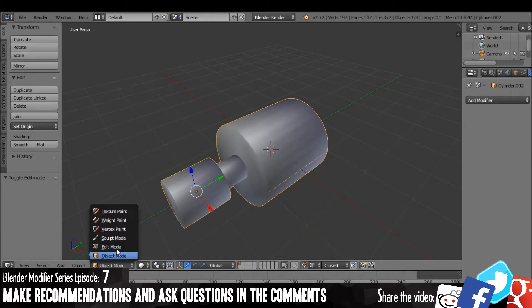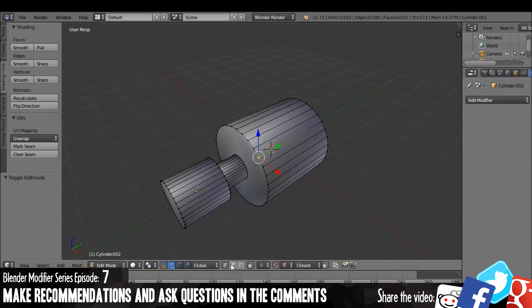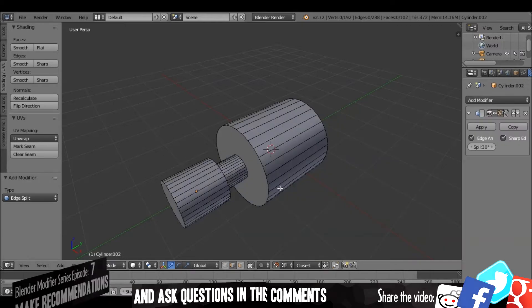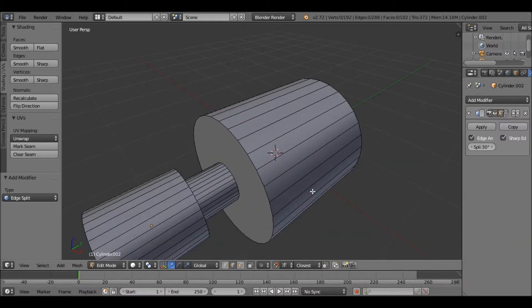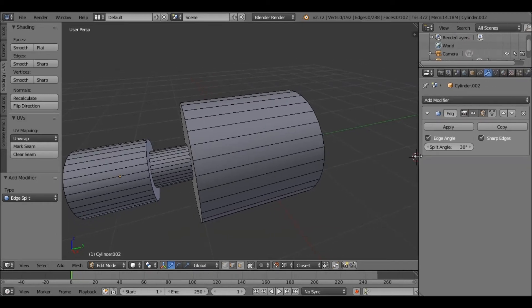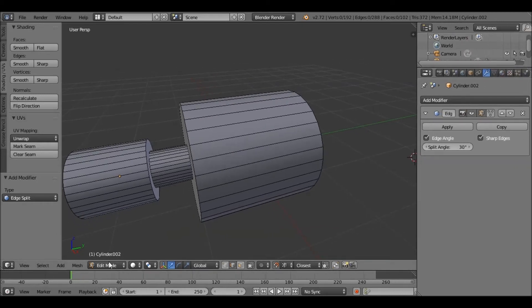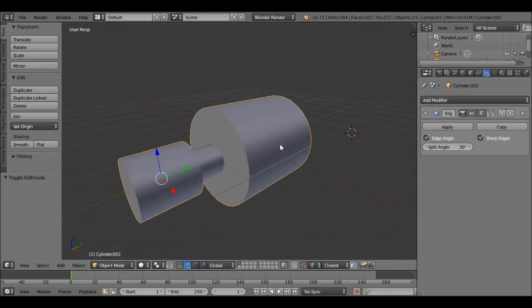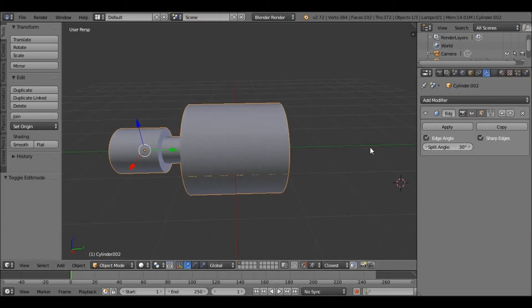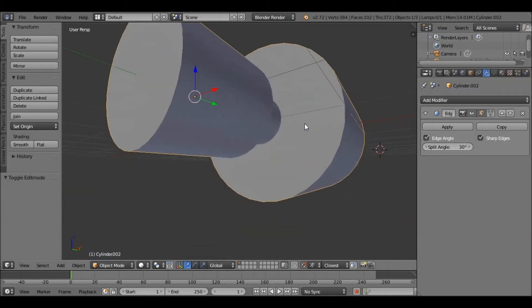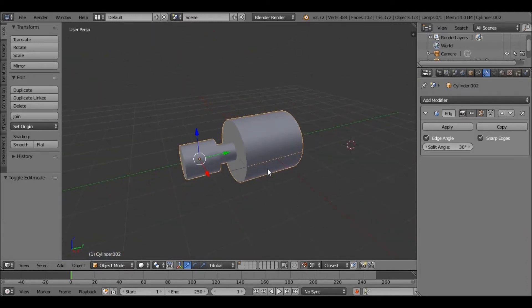What you can do is use an Edge Split modifier, and you can change the angle so that you don't get the stupid shading, basically. That's what it does.